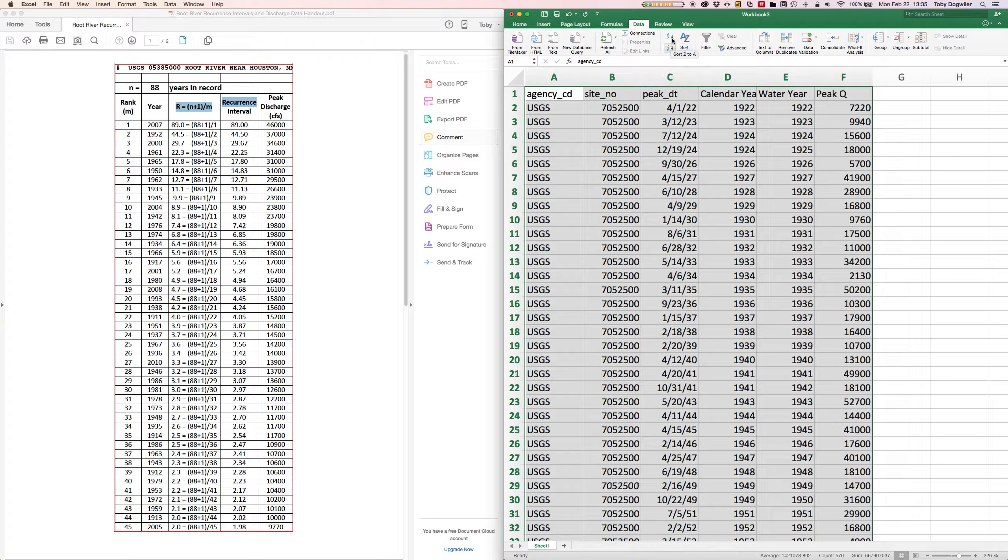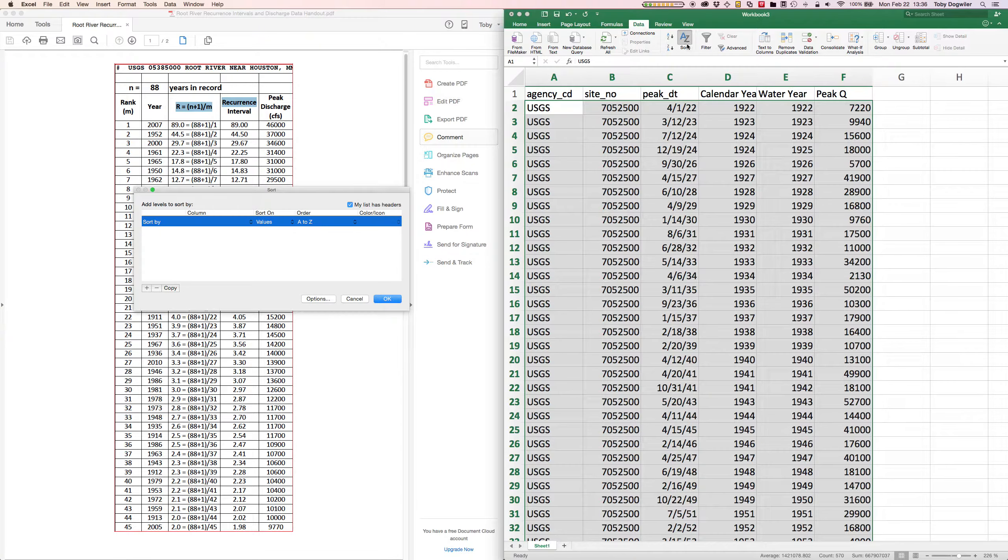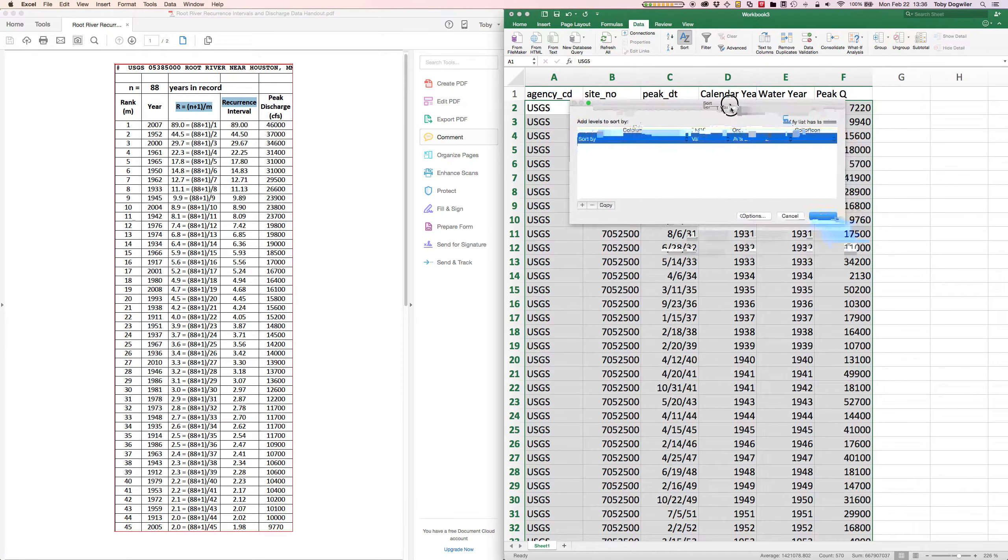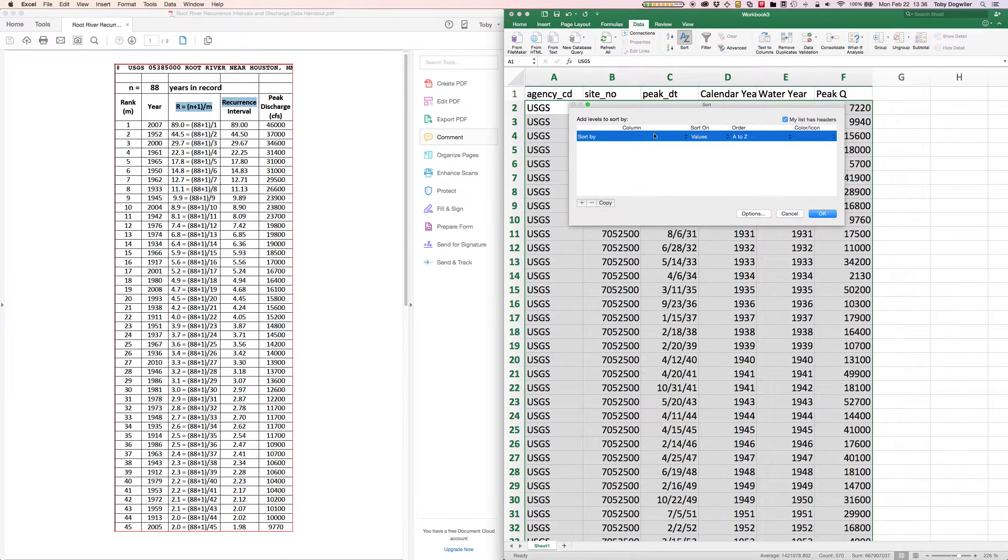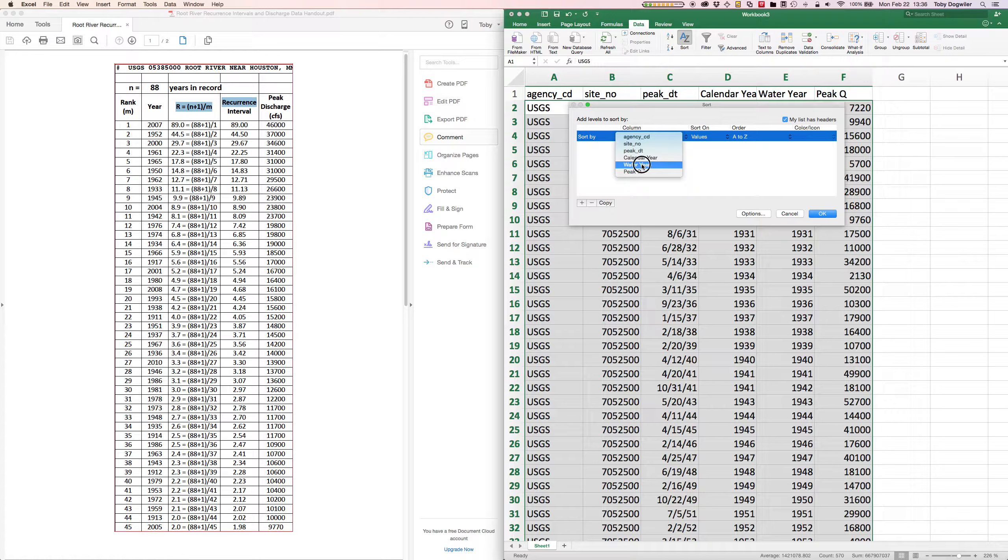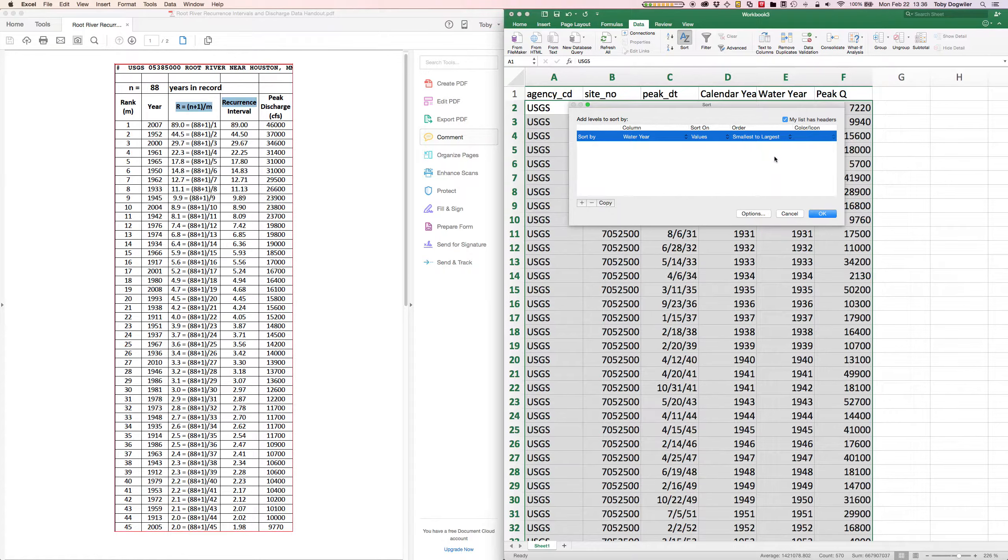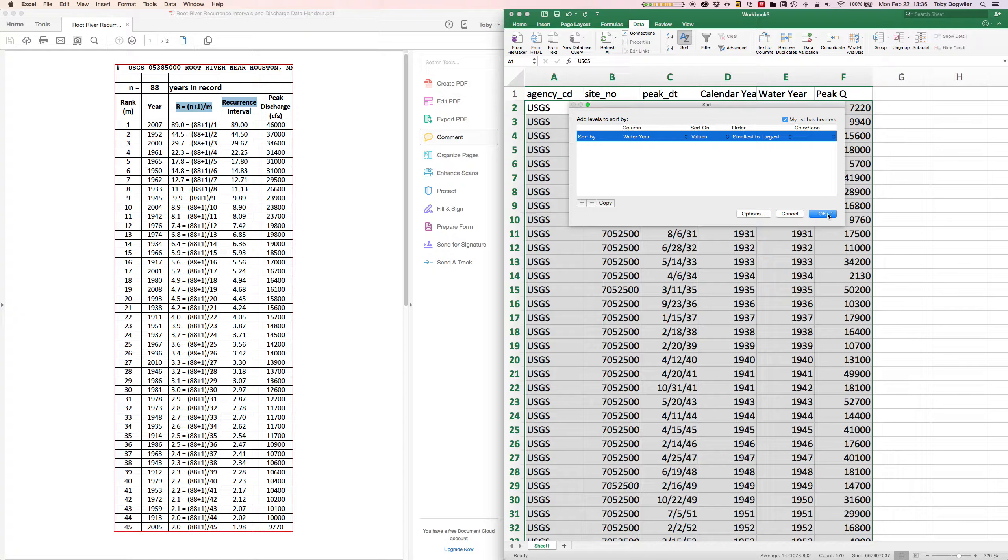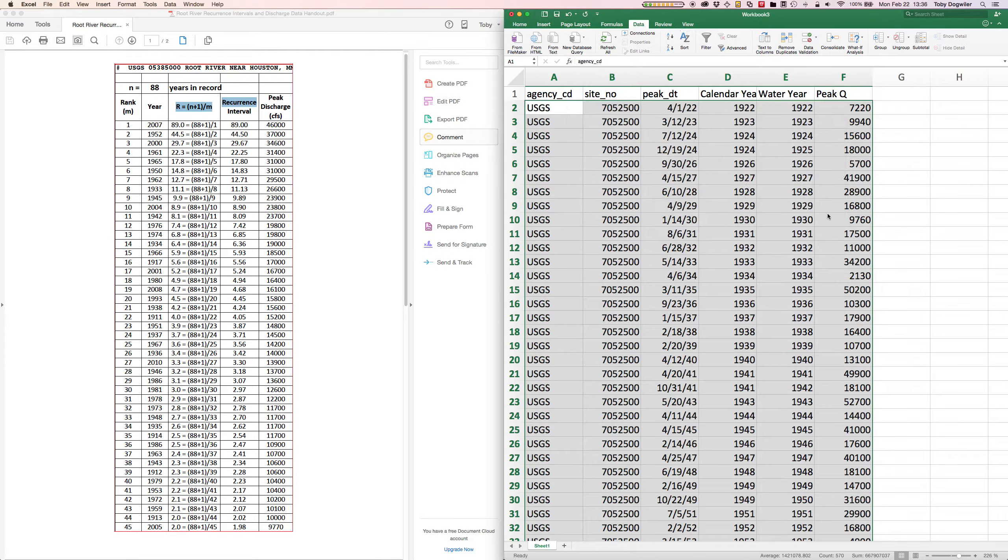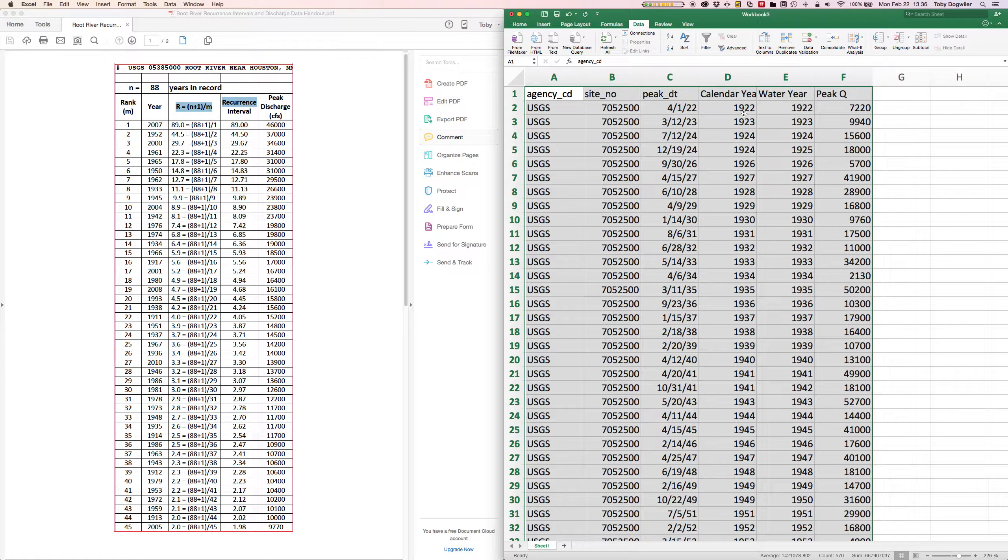And I'm going to click not the quick sorts but the Custom Sort button which is the bigger one. It gives me this dialog and what I can tell it is I want to sort it by water year. That should be all I need and I can sort them from smallest year to largest year. That should be all I need because each water year should be unique. And I hit okay and... oops.